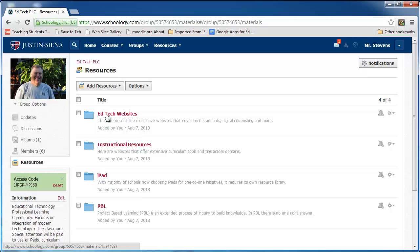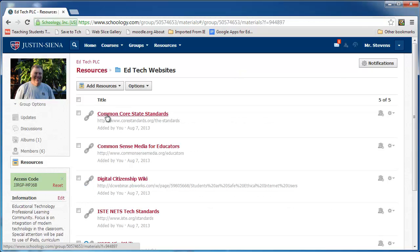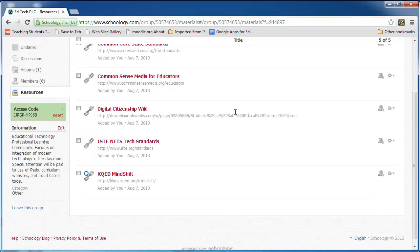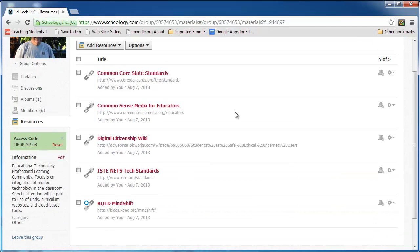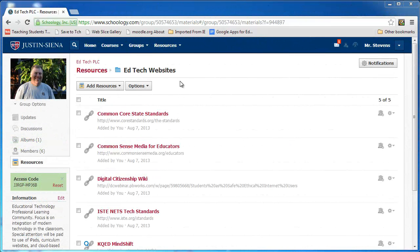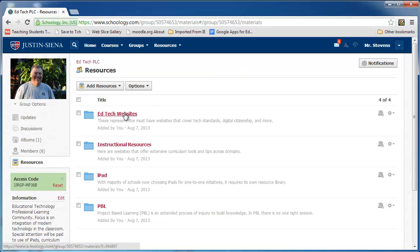The first folder I created was called EdTech Websites. Inside that, I decided to focus on Common Core State Standards, because they drive so much of what happens in curriculum and instruction; Common Sense Media for Educators, which is critically important for teachers, especially in guiding and protecting their students. There are other websites as well. To go up the hierarchy, I click on Resources again, and I see the four folders I have created — EdTech Websites and Instructional Resources.